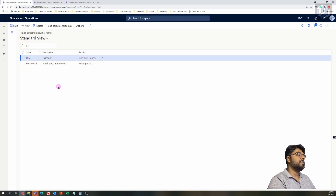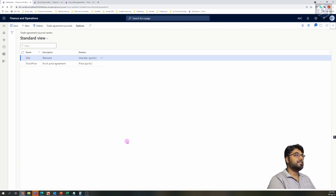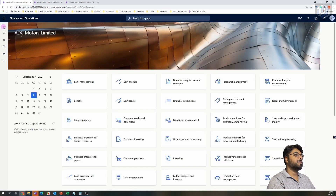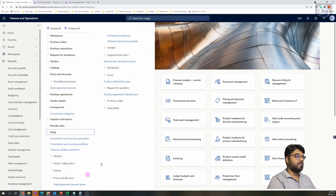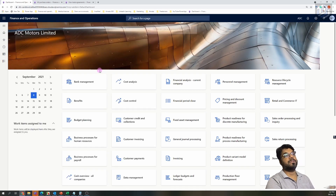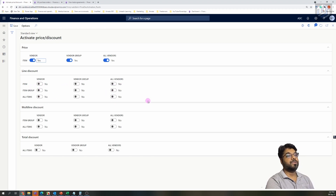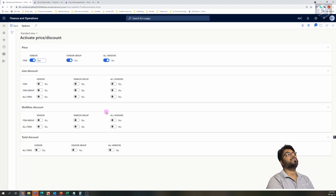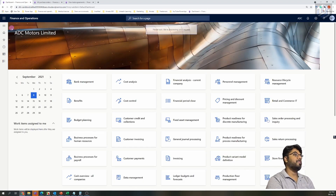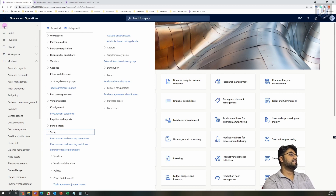Once you set that up, similar to a trade agreement, the next step is turning on the parameters — that is, activating the discounts. You need to expand the Line Discount section and activate all of those parameters for line discounts to work properly. For now I'm not going to activate them — let's see what happens if you don't. That's setup number two, but we will do it later.